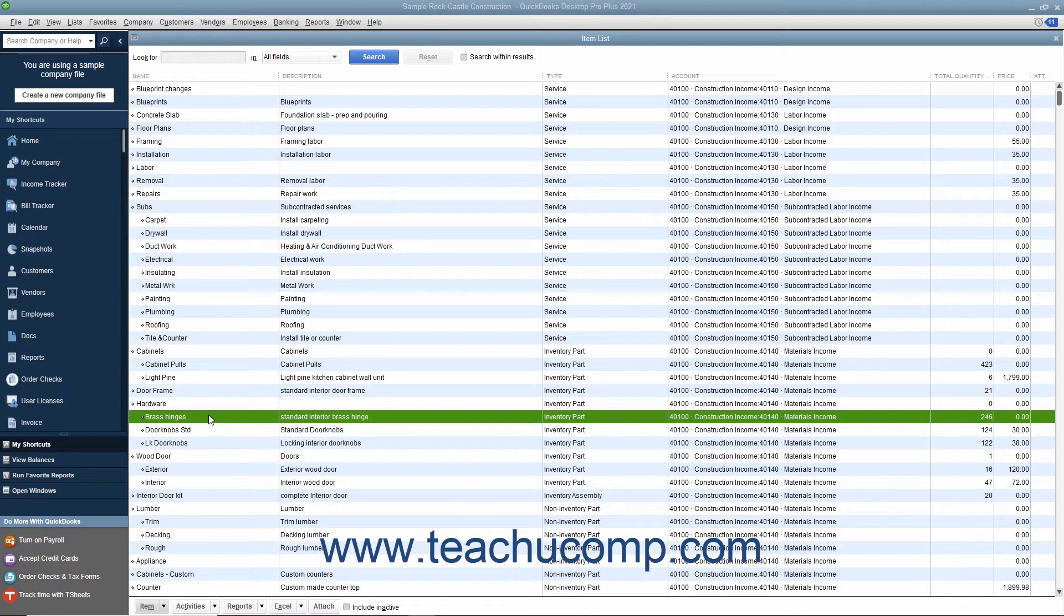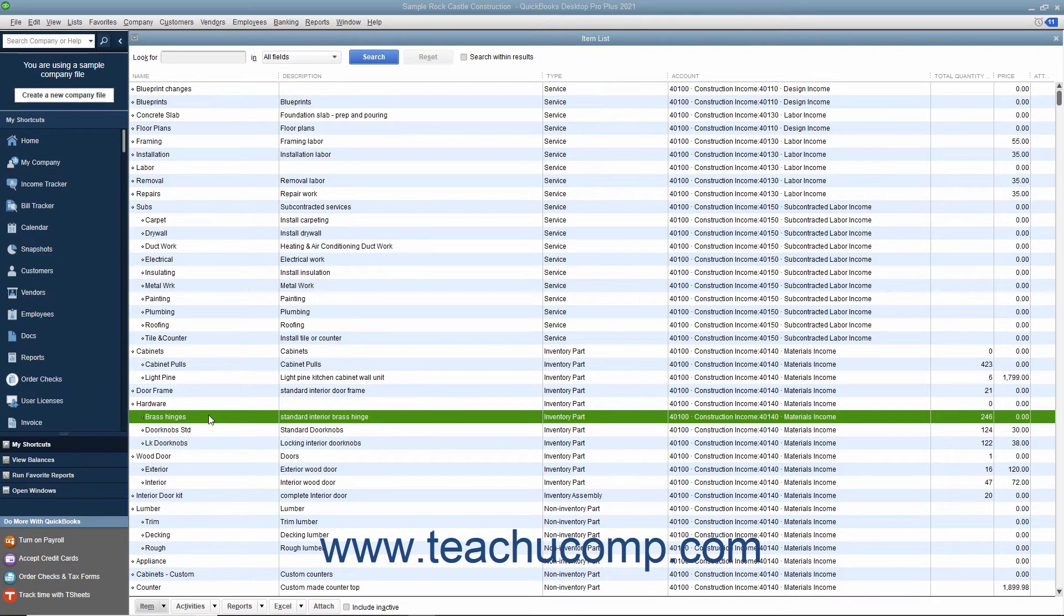However, if you have items you purchase from a vendor, hold as inventory and then resell to customers, you can enter those items as inventory parts for ease of tracking in QuickBooks.